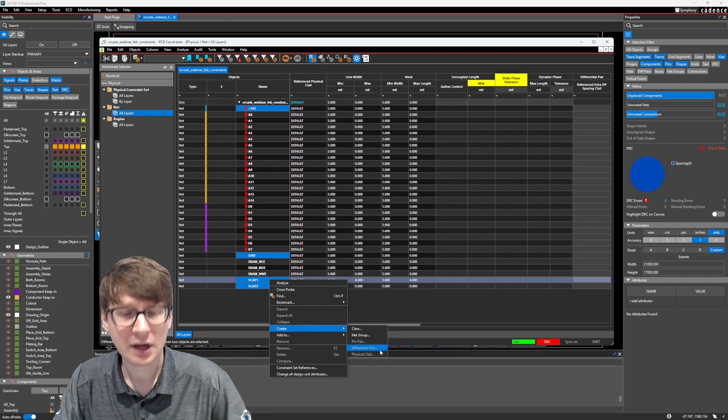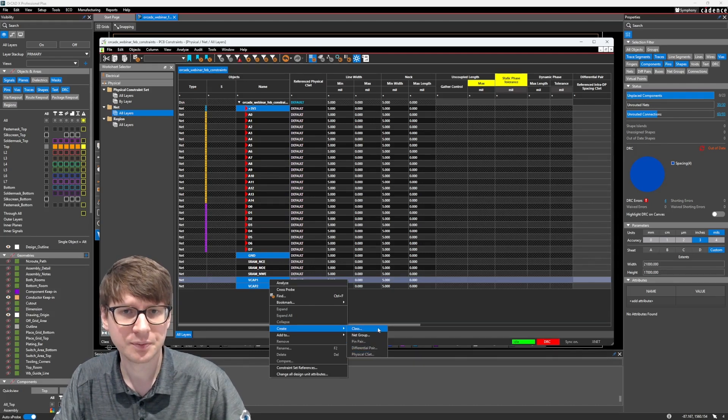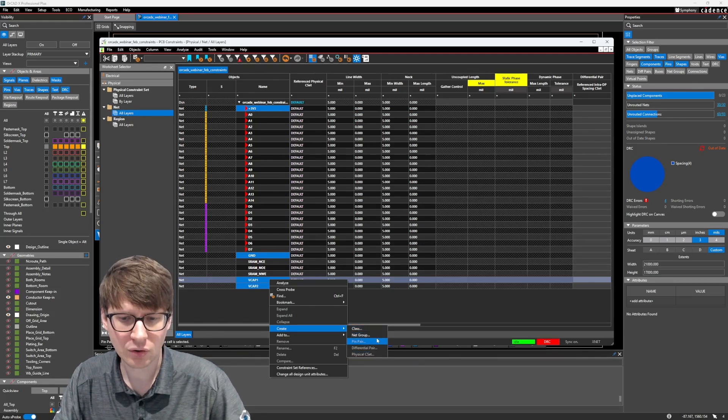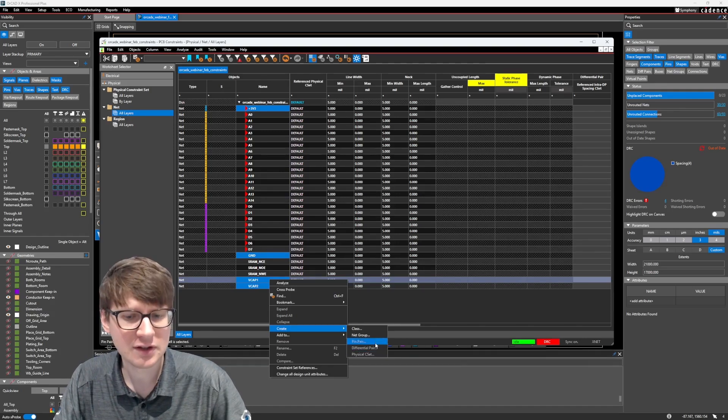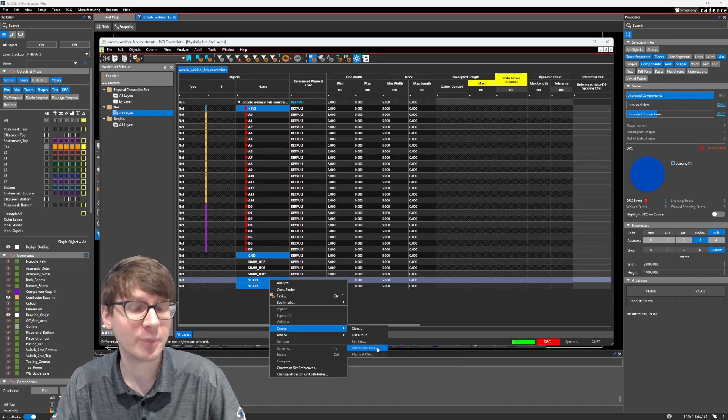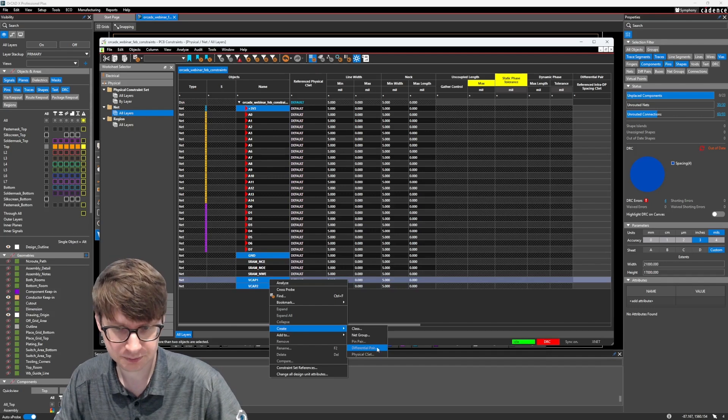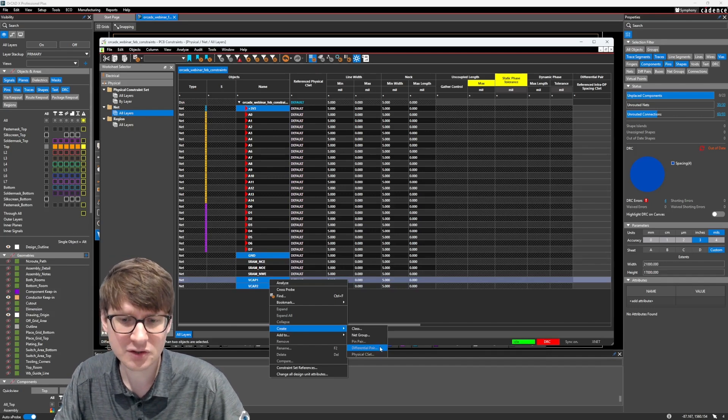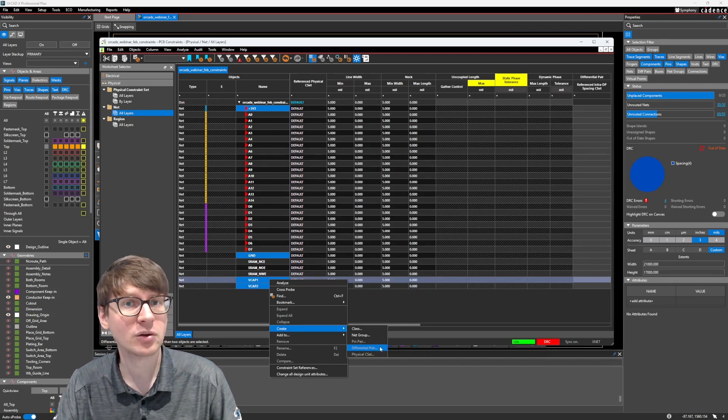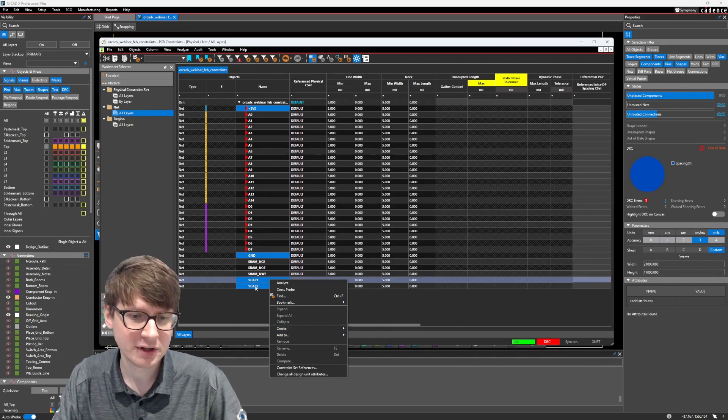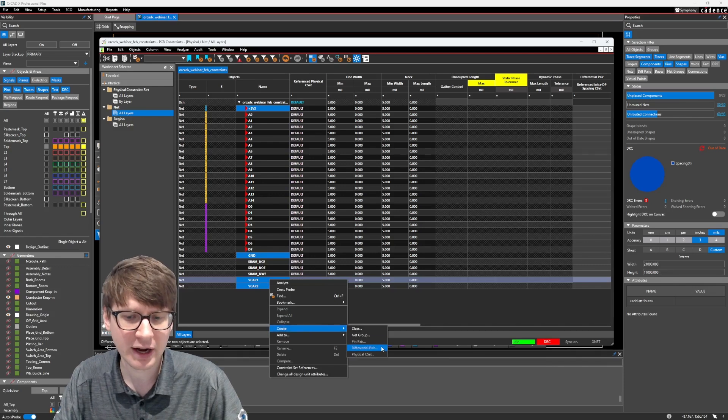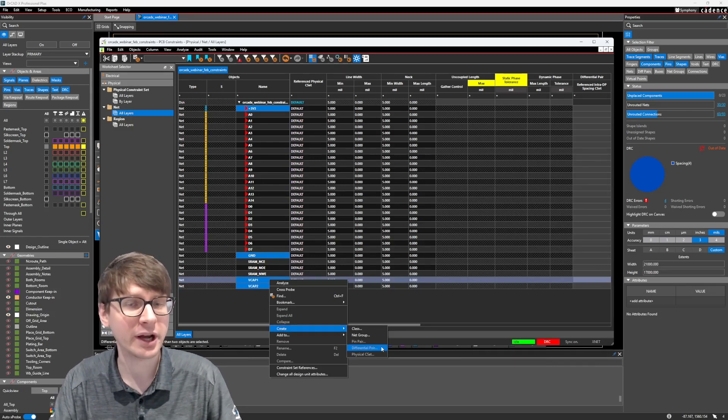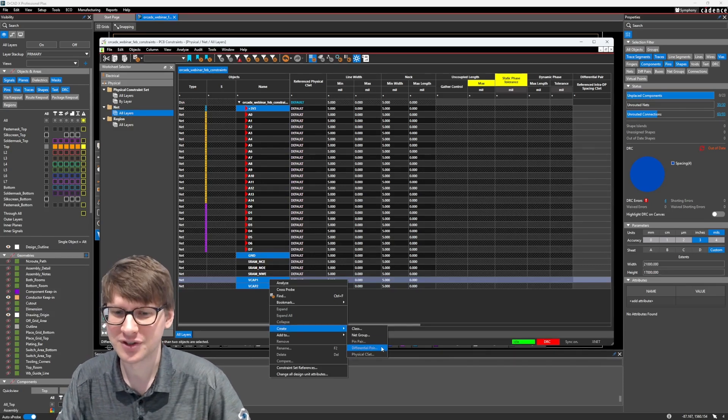And this is where I can find the different types of groupings. So we have class, net group, pin pair, differential pair, and physical C-set, and some of these are going to be grayed out depending on what you have selected. So if I want to create a differential pair, I can only select two nets, but in this case I have four nets selected, so it's grayed out because there's no way I can make a differential pair with four separate nets.